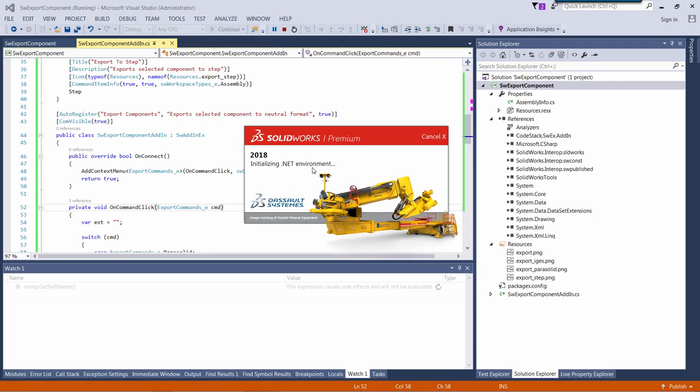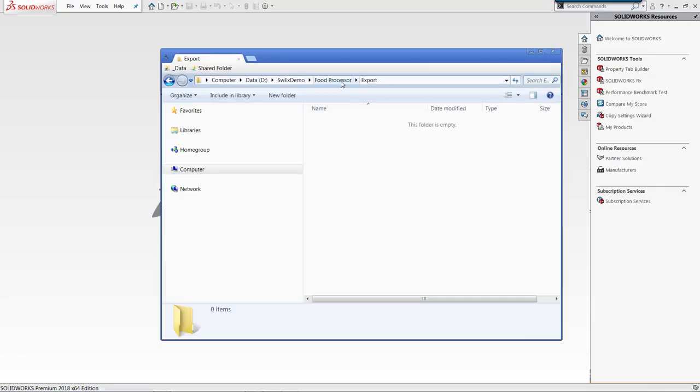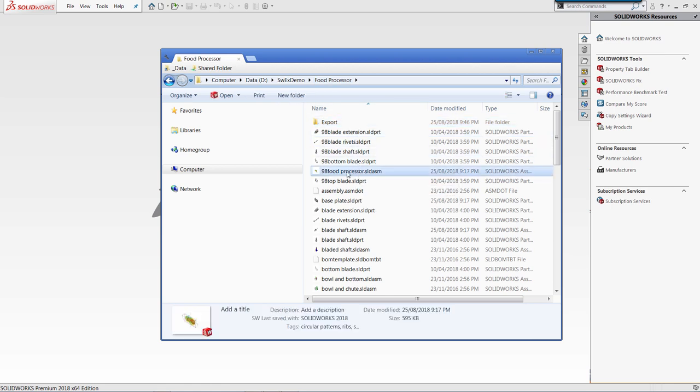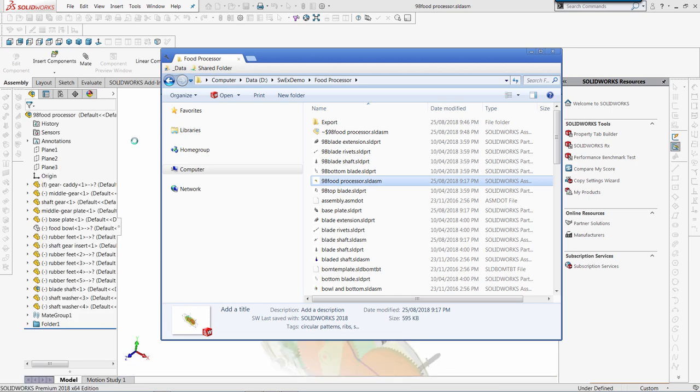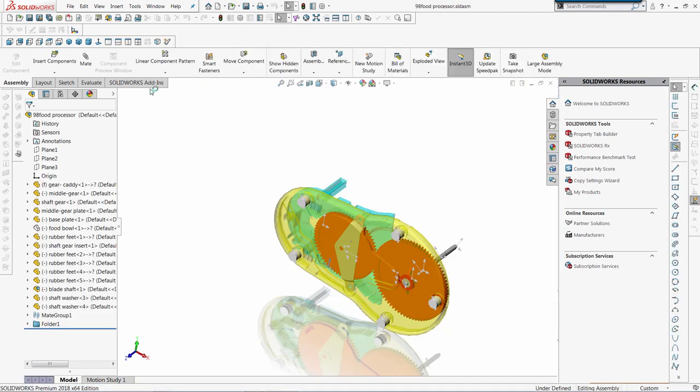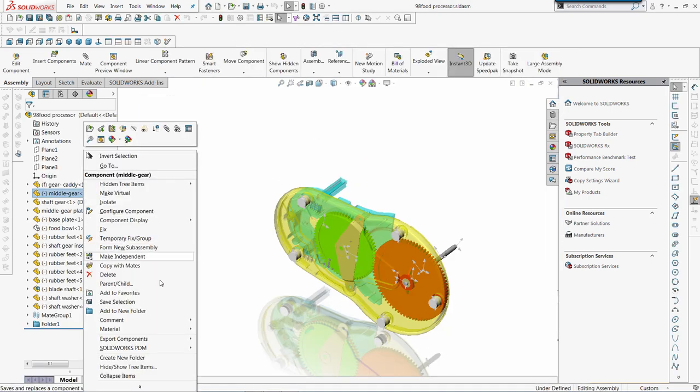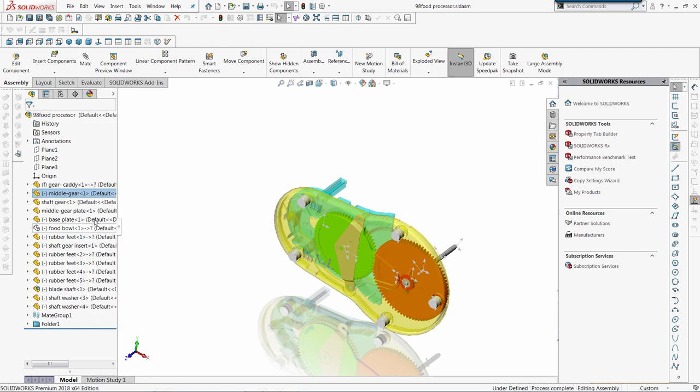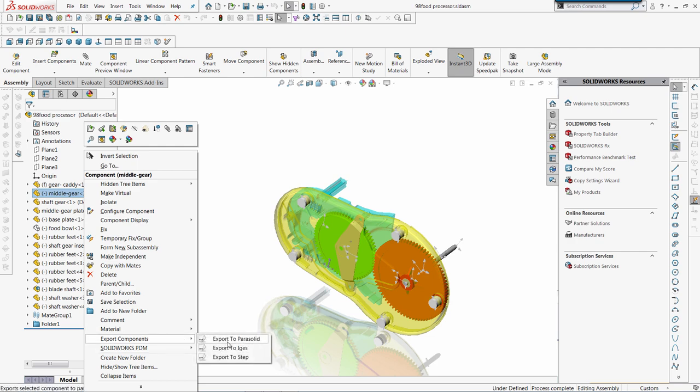Let's start SOLIDWORKS and test. I will open assembly again. So I don't see my commands in toolbar anymore, but I can find them under the context menu. Export components, export to IGES, and right mouse button again, and export to Parasolid.